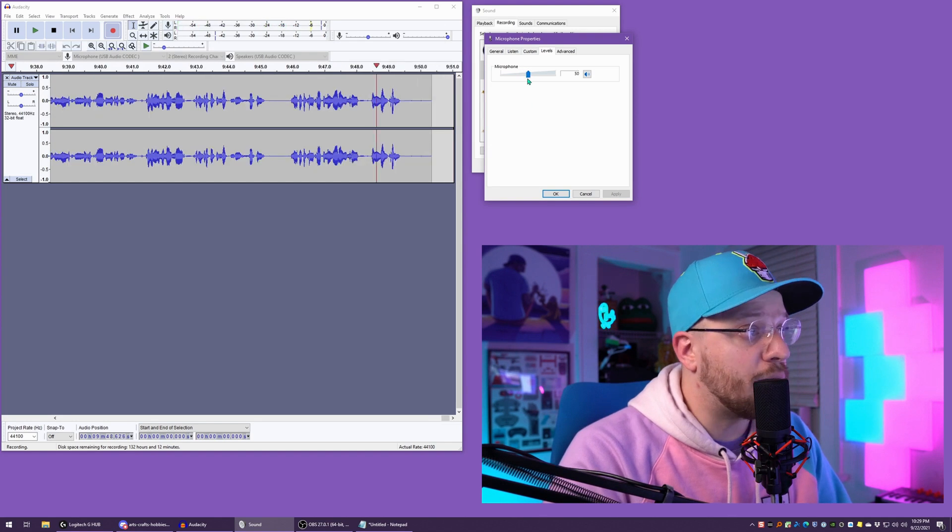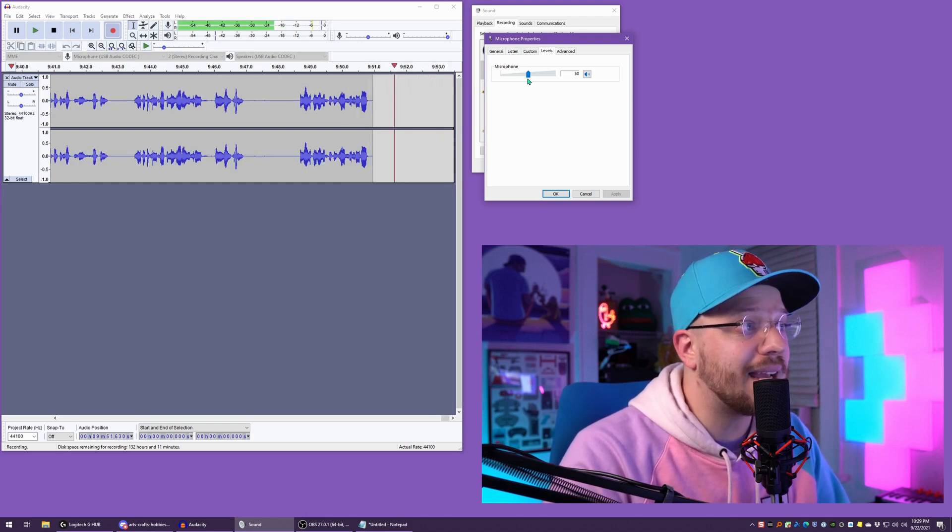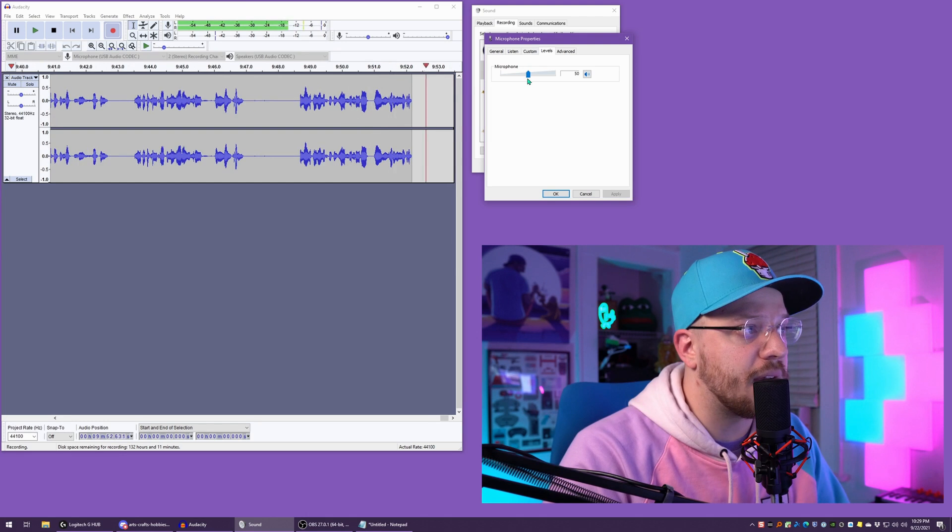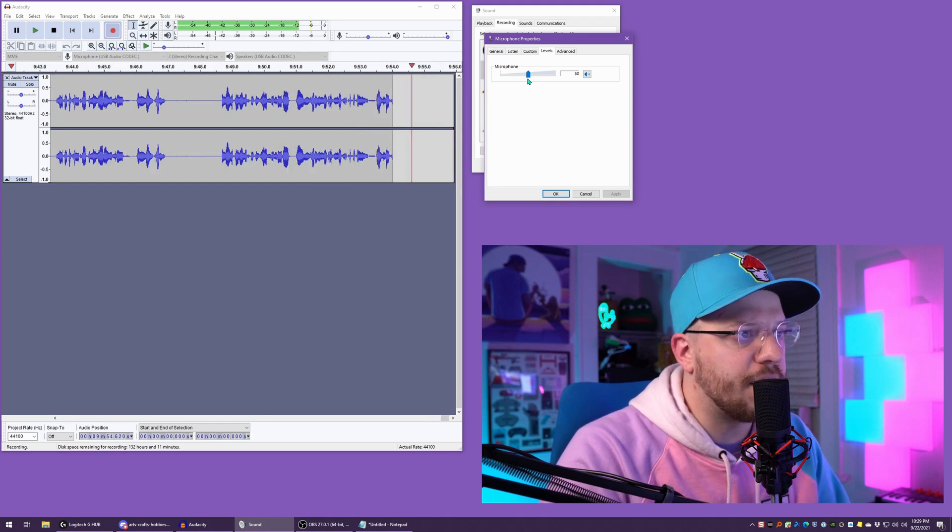Now with my normal speaking voice, you see that I'm hitting negative 6 a couple times, but I'm still in the negative 12 range. So let's bump that up to 55.